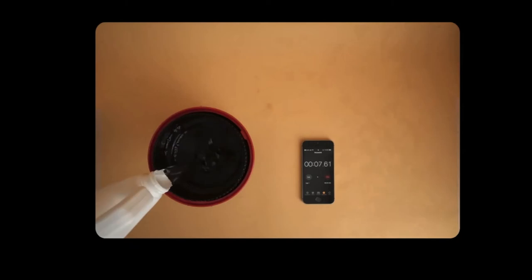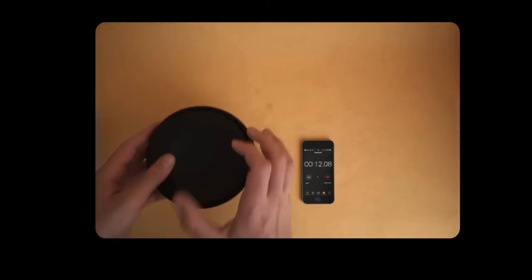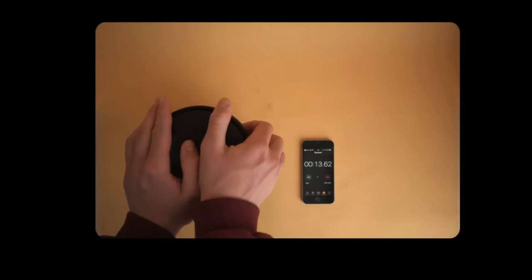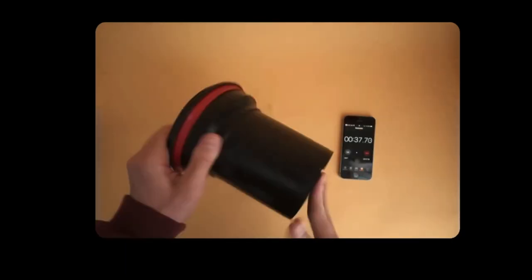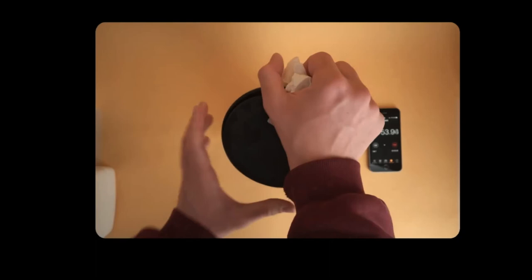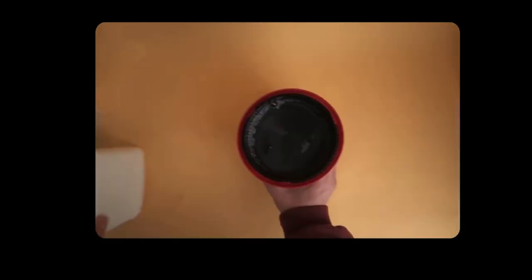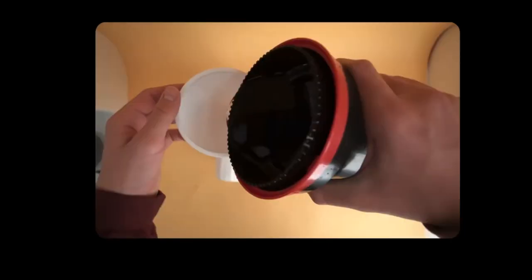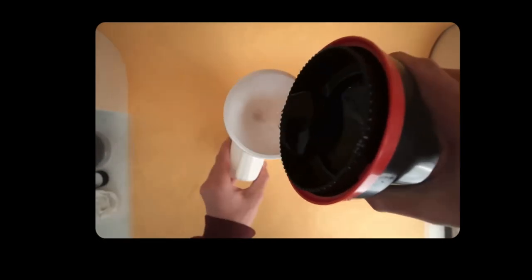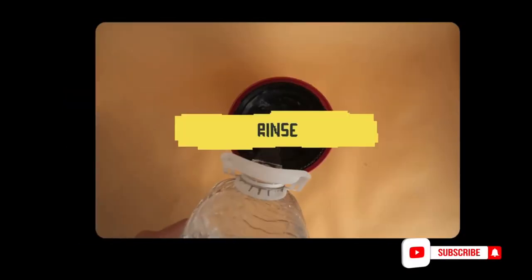Once you've poured in the chemicals, agitate the tank with an even agitation pattern so the developer spreads evenly on the film and you don't get weird development marks. Once the timer hits zero, pour the chemicals back into the bottle — the stuff is reusable, good for about 16 rolls. Rinse the film a couple of times to clean off any remaining developer.